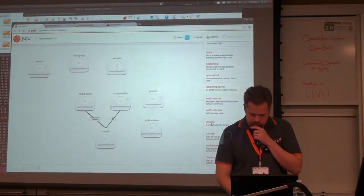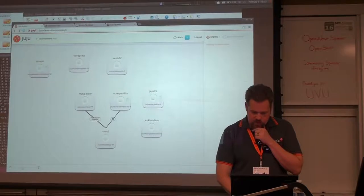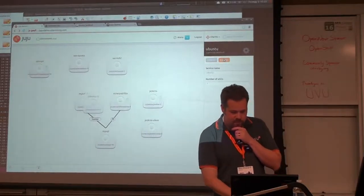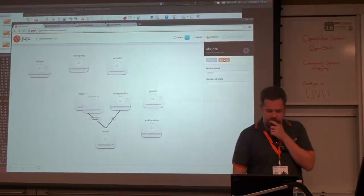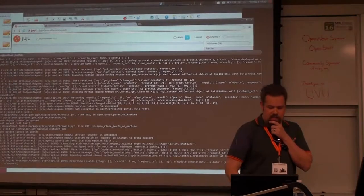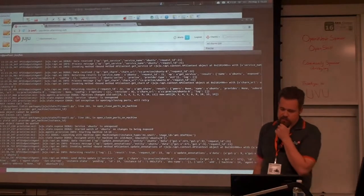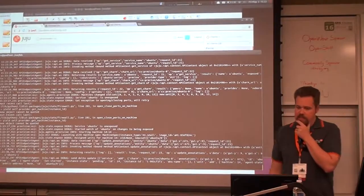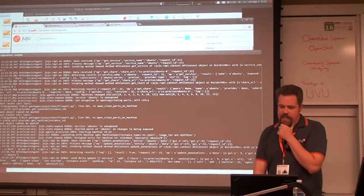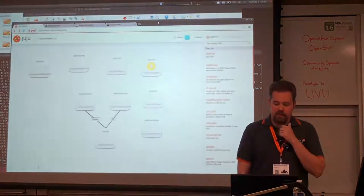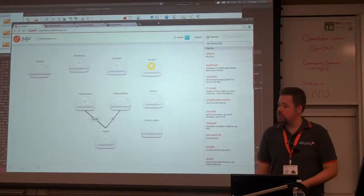There we go. We can go here and deploy, confirm. And what you can see in the back end here — these are my logs — it's going out and it is creating a new instance. The Ubuntu charm is nothing more than a vanilla instance.